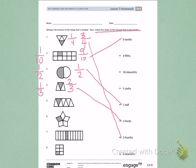Continue to do 5, 6, 7, and 8 the same way — talking about what part is shaded, what fraction is shaded, and what fraction is unshaded.